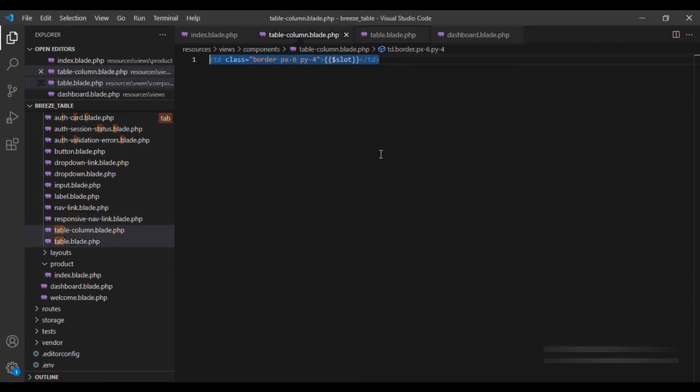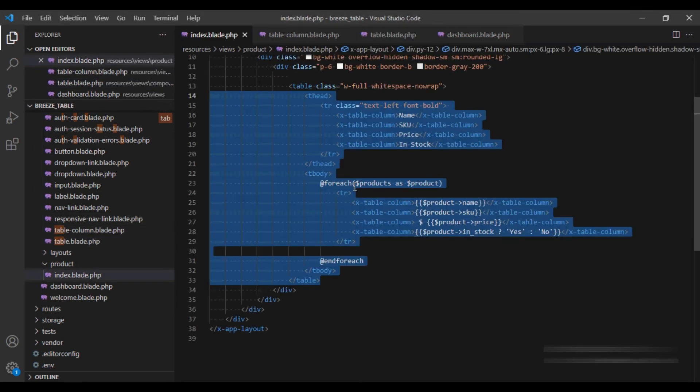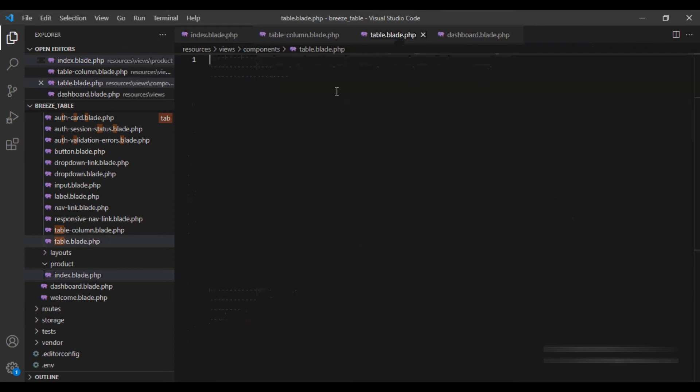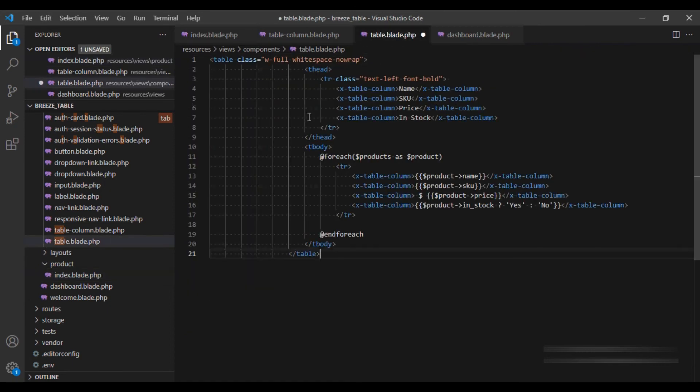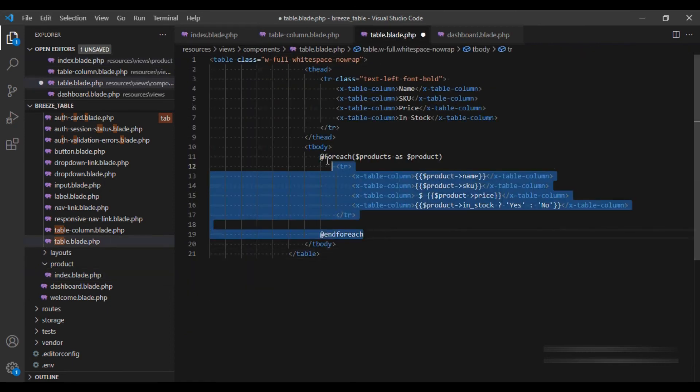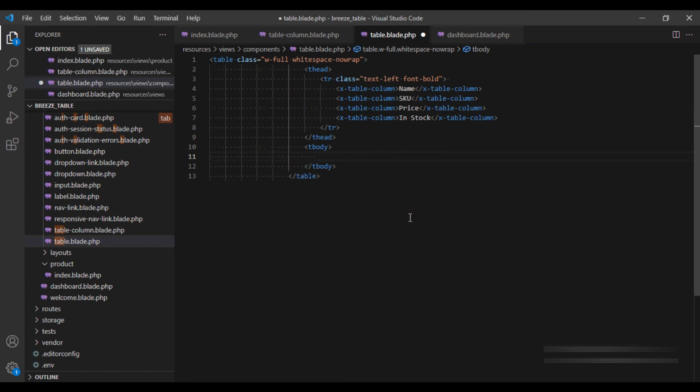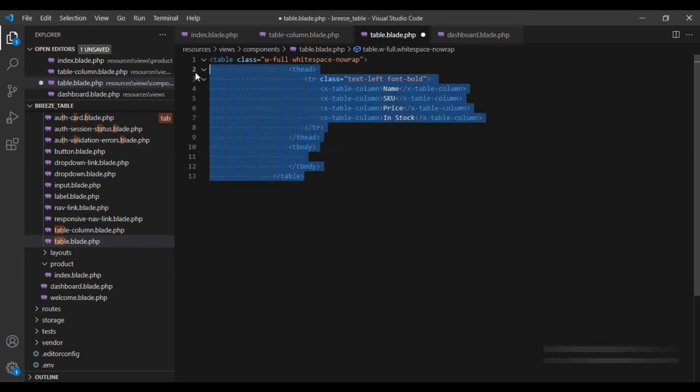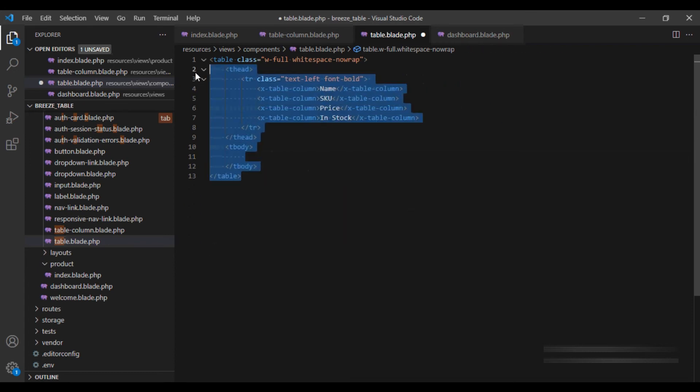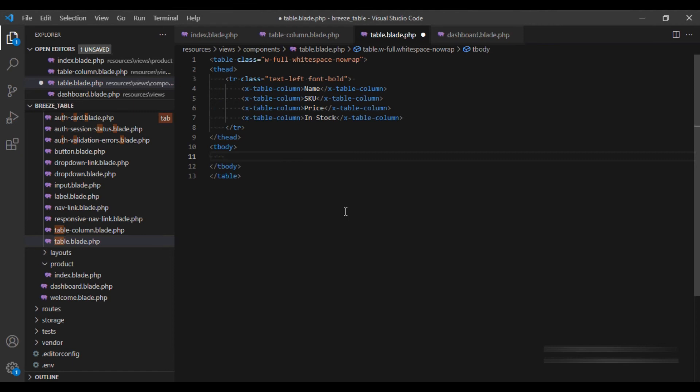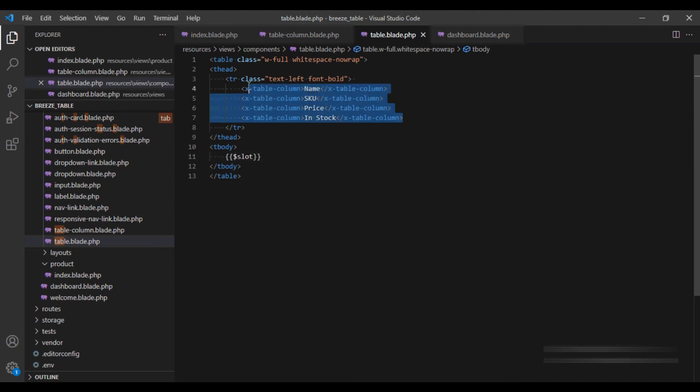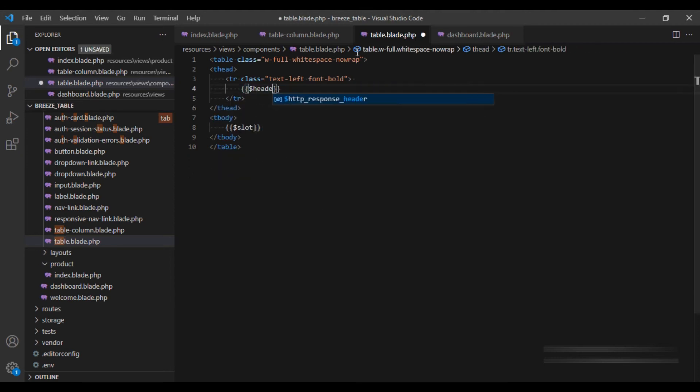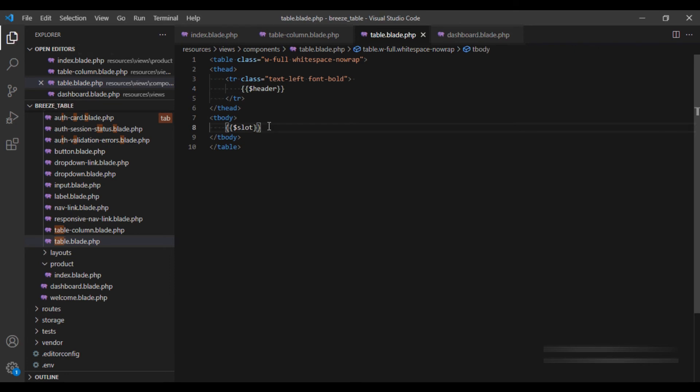And what I will do is I will copy this, I will remove this tbody and replace it with a slot. And this header, which needs to be dynamic, I will have a header over here.